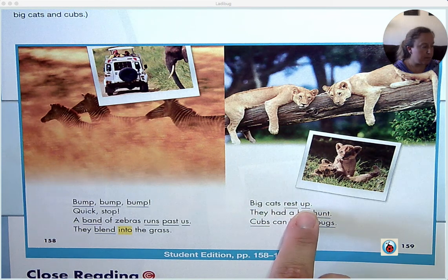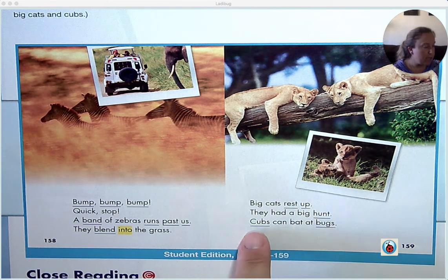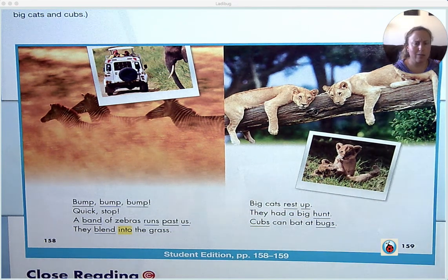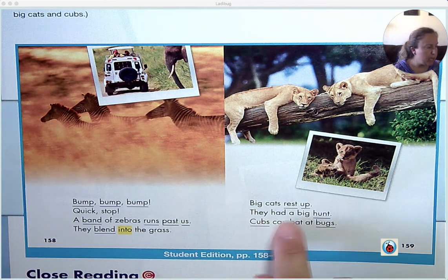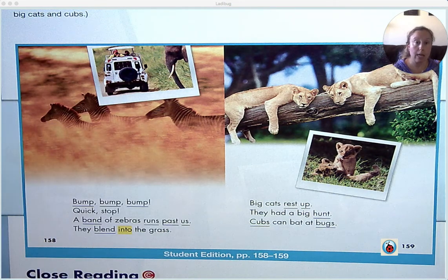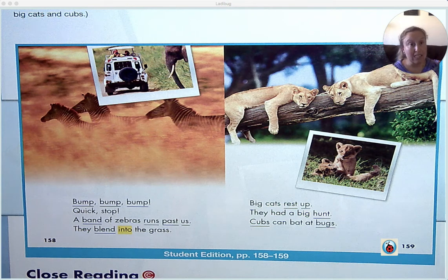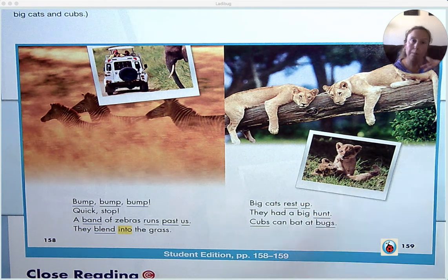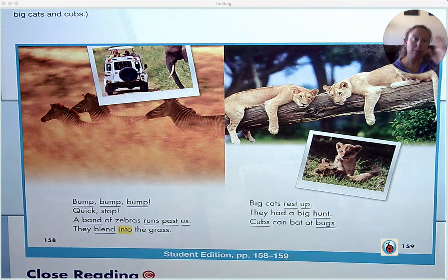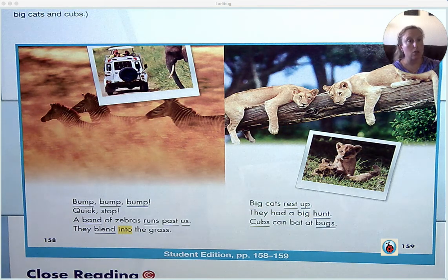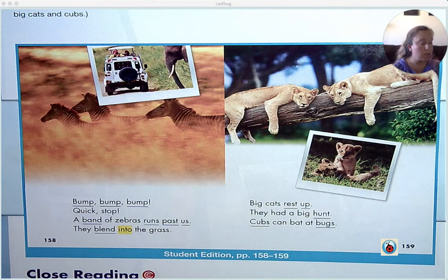Big cats rest up. They had a big hunt. Cubs can bat at bugs. Why are these lions so tired? It says here they had a big hunt. Most of the time it's the lionesses of the tribe that do the hunting, so they can be quite tired. Also, kitty cats and lions can sleep 20 hours out of the 24 hours in a day, so they sleep a lot. Here are some cubs batting at bugs. To bat at something is what kittens, cats, lions, and tigers do with their paws — to play with them.